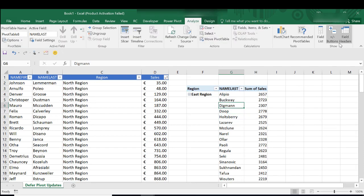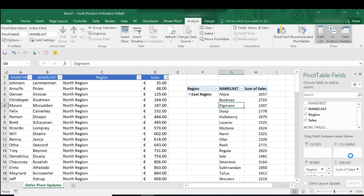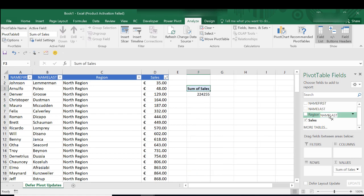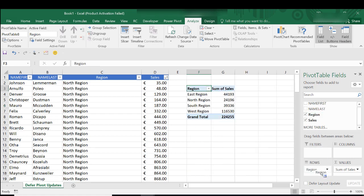So you can see every time I move a field the pivot table updates with every move. Now on this size pivot table that's fine it doesn't cause any issues. But if you've got a really large data set it can take time to update every time you move your fields around on your pivot table to get it looking just right. But there is a solution.